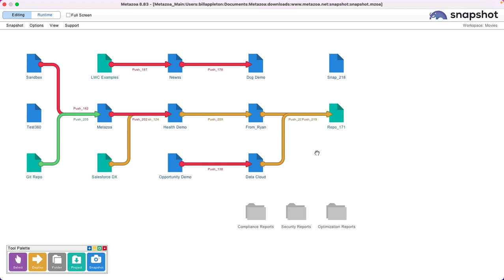That's a quick overview of some of the things you can do with Snapshot in a managed services situation.